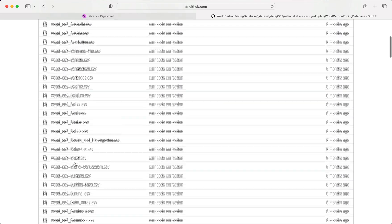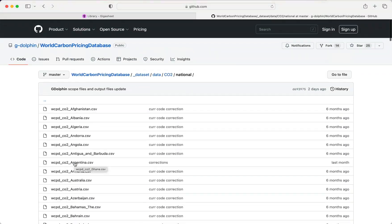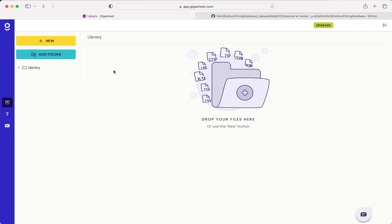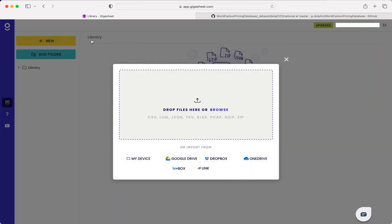So what I've done is I've downloaded all of these CSVs and I'm going to load them into Gigasheet and do some analysis. So the first thing that I want to do is upload the files.